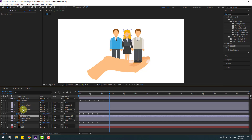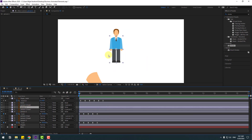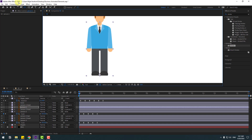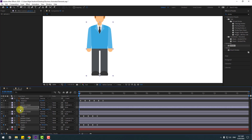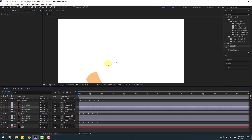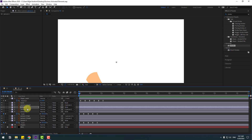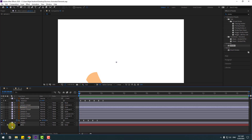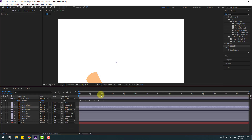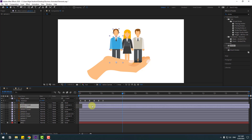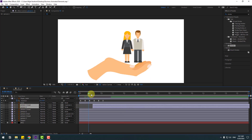Finally, select person 1, go to the first second, select the pan behind tool, and move the anchor point down. Click the selection tool, press S to open scale, and paste keyframes with Ctrl+V. Close these keyframes. Select person 1 and move it to the right to adjust timing.